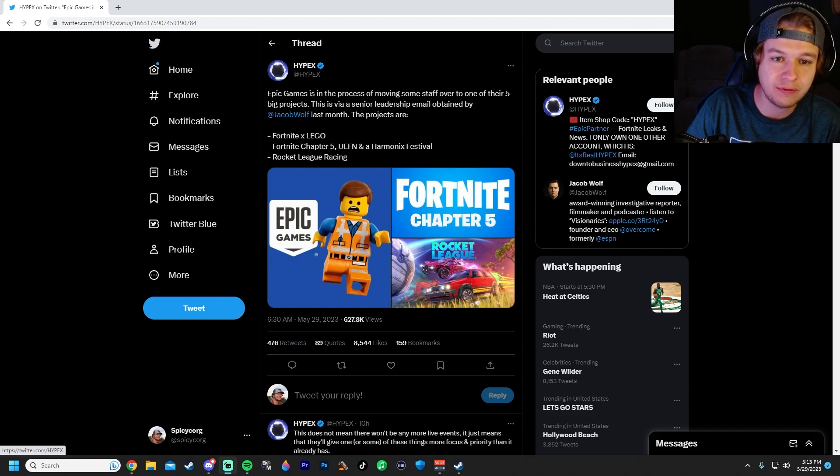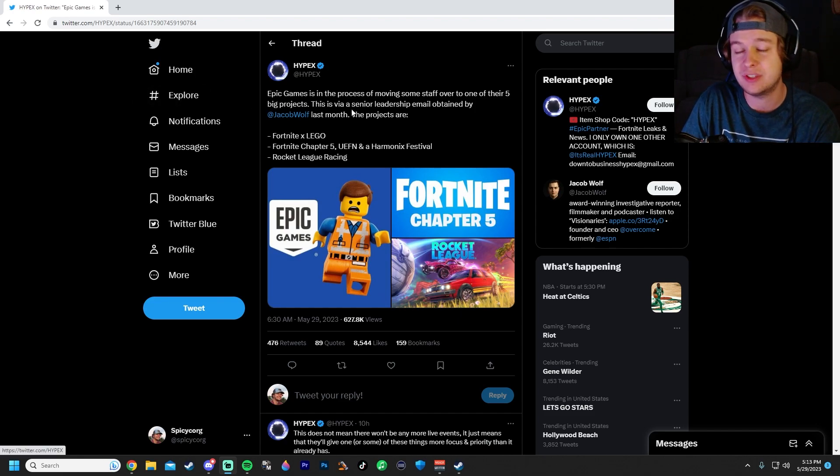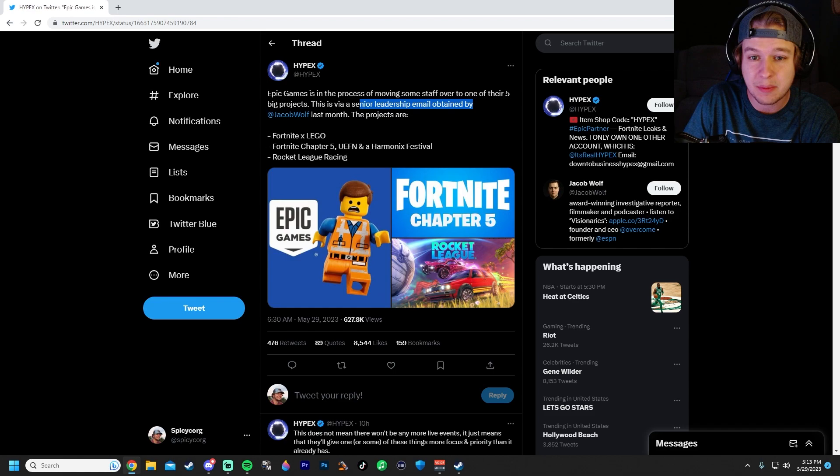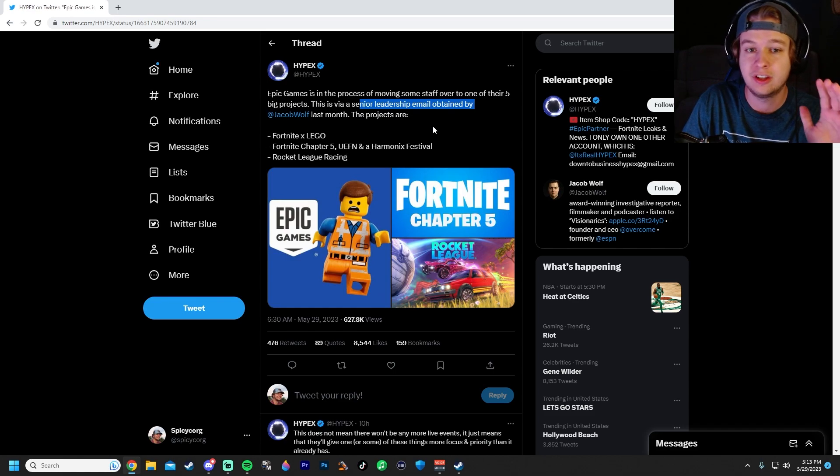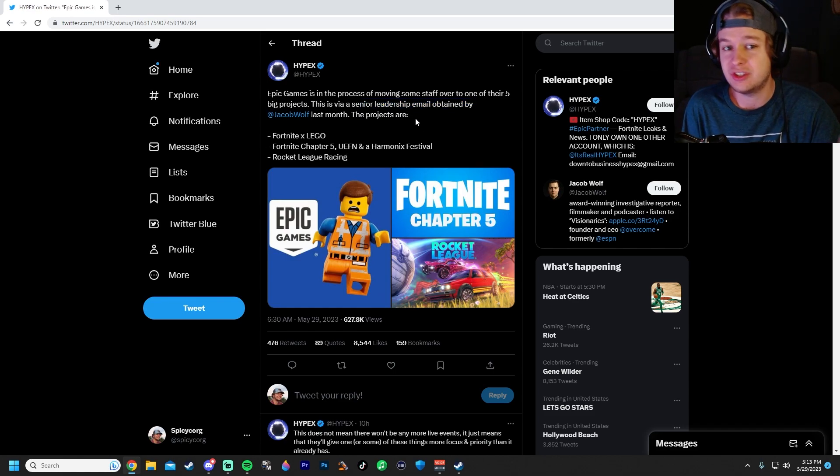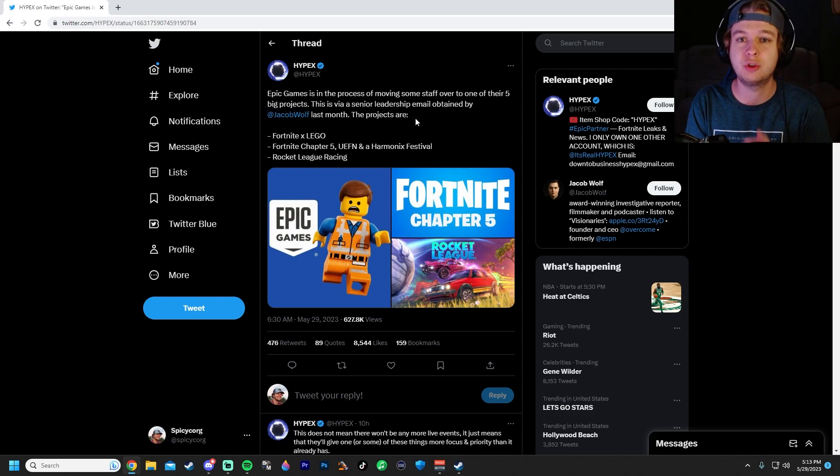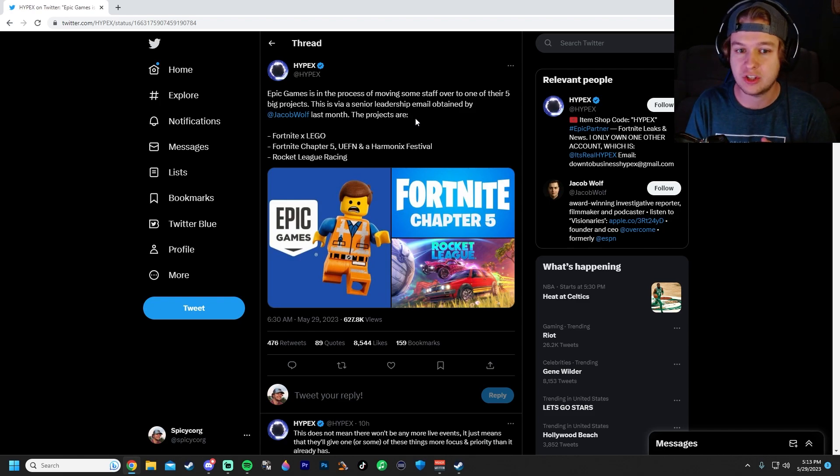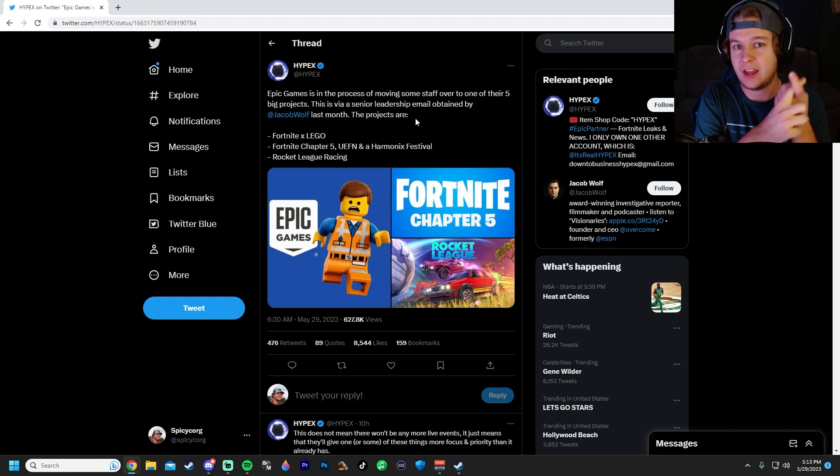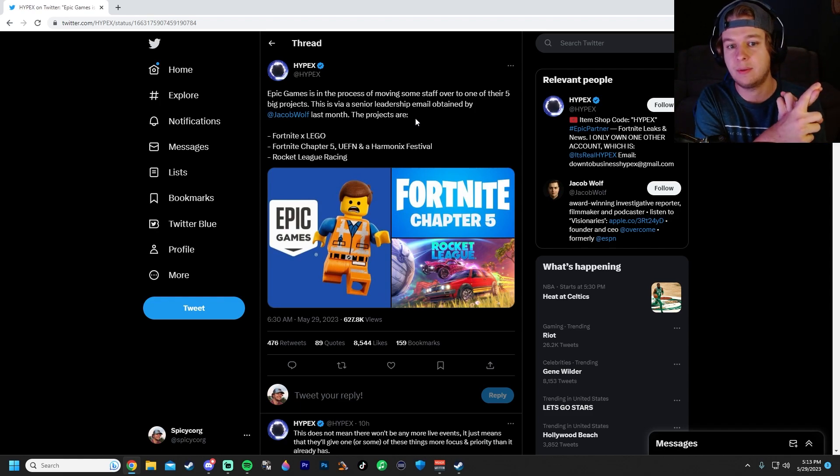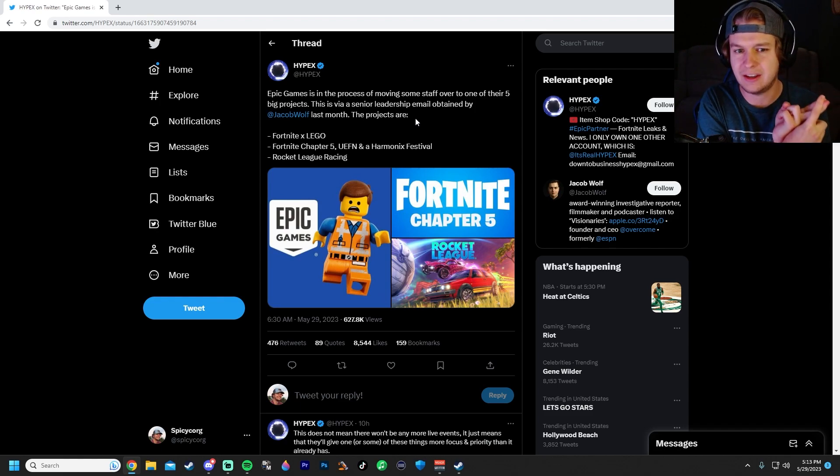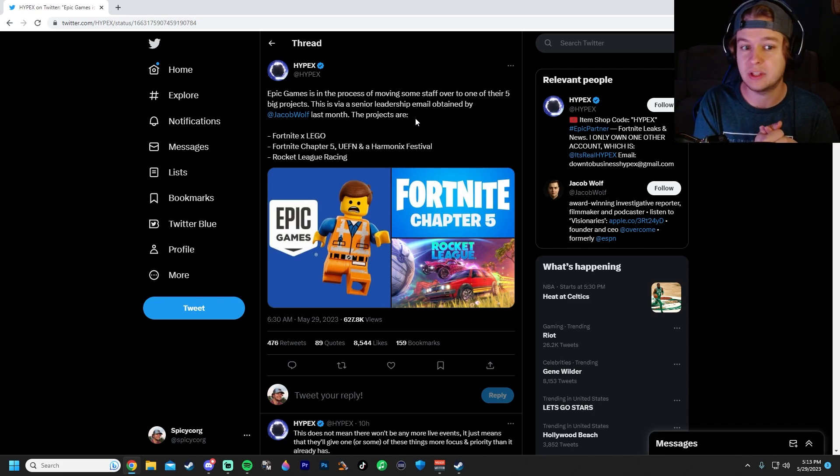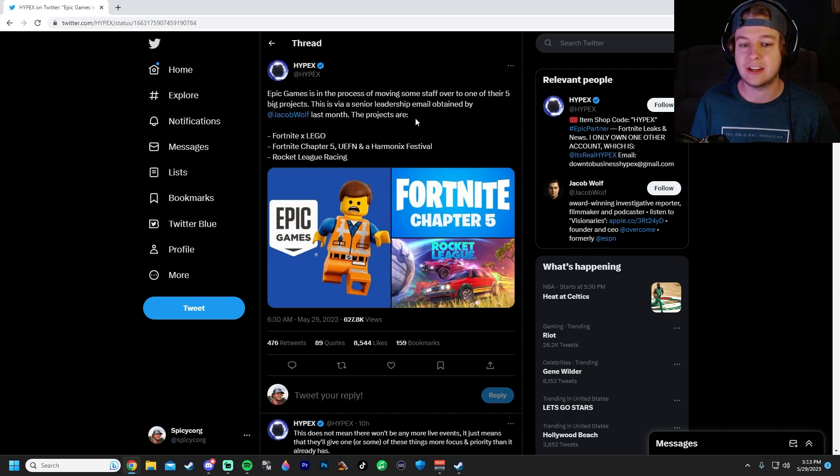This is a leak from Epic Games. It was via a senior leadership email. This is from Epic Games. This is very, very legit. They're moving people around to work on five big projects. Three of the projects are Fortnite x LEGO, Fortnite Chapter 5, and apparently a festival inside of Fortnite. I don't know what that means. And Rocket League Racing.